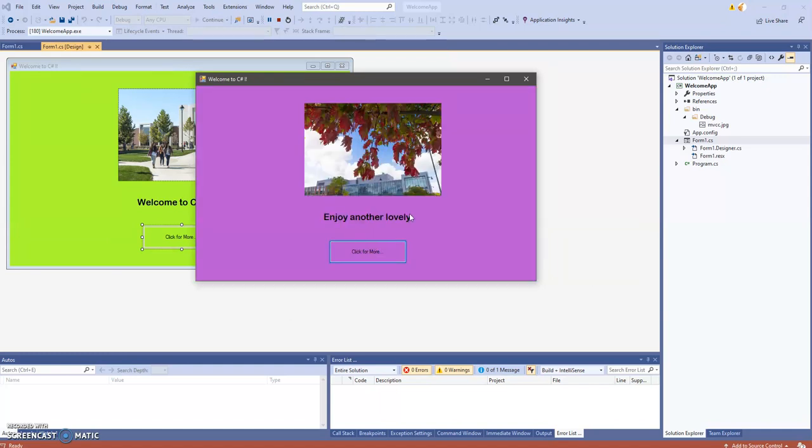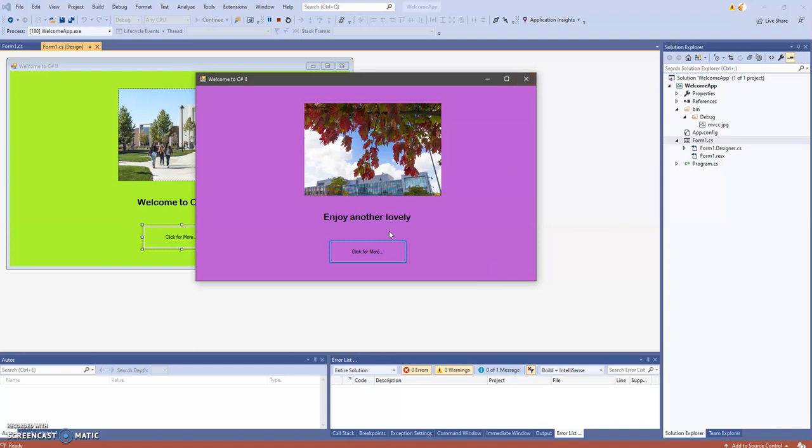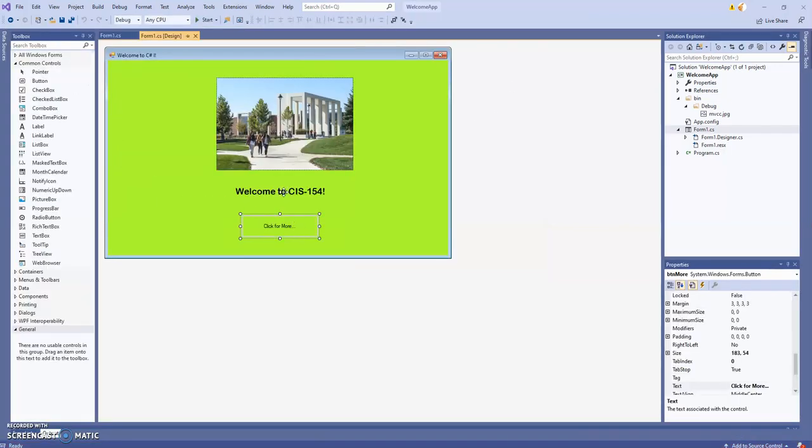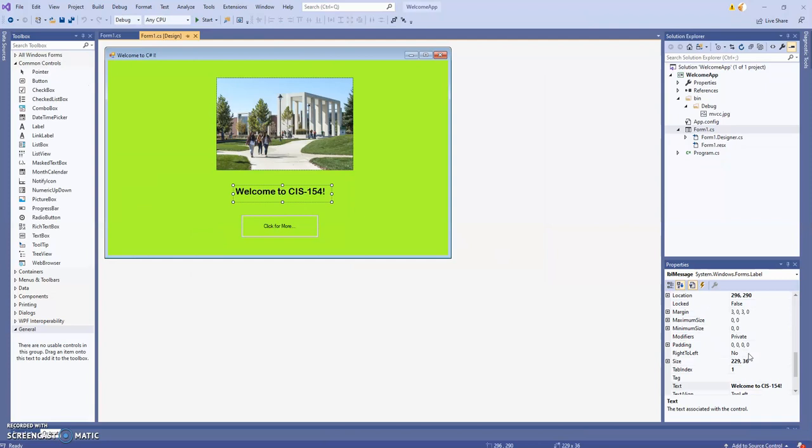Looks pretty good. I think maybe we can change the auto-size property on that label. Turning off the auto-size was a bad idea, so let's turn it back on. I selected the label and turned auto-size back to true.